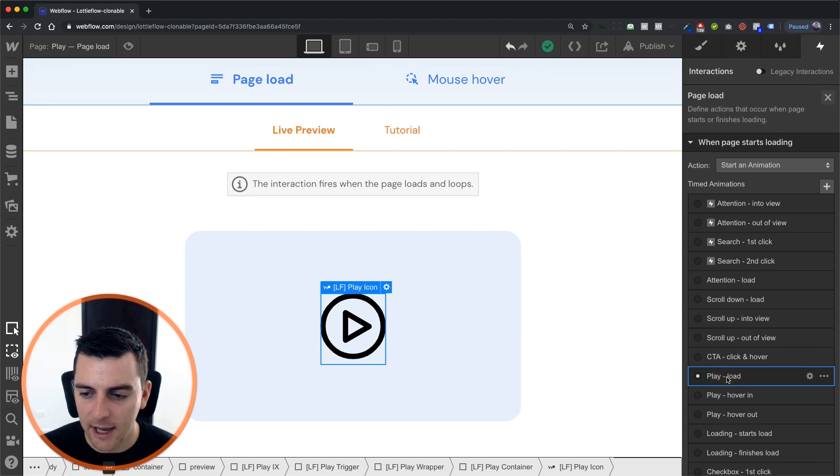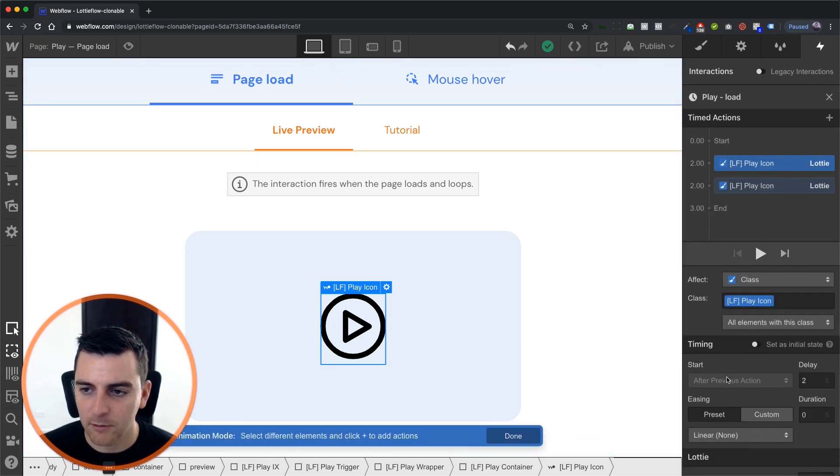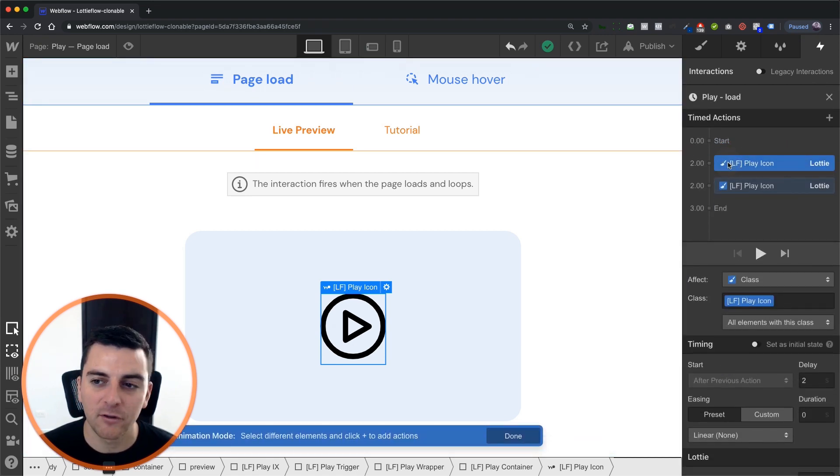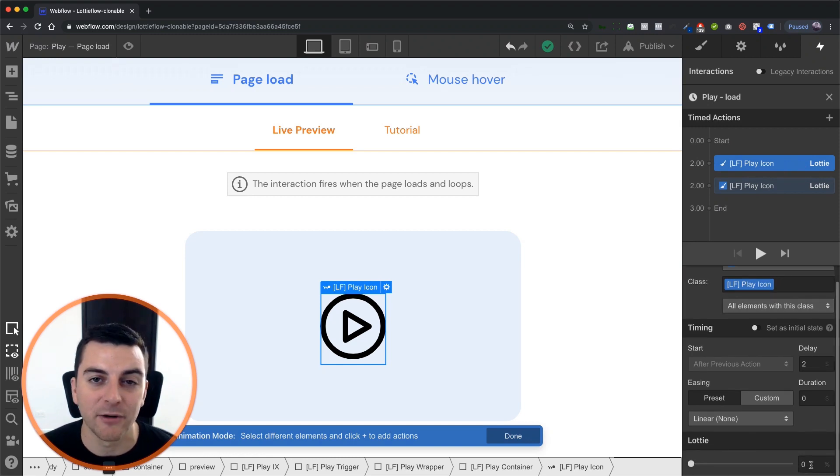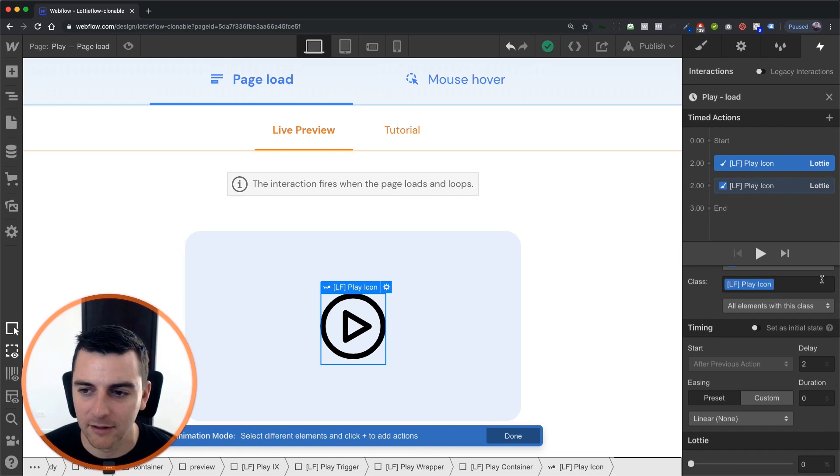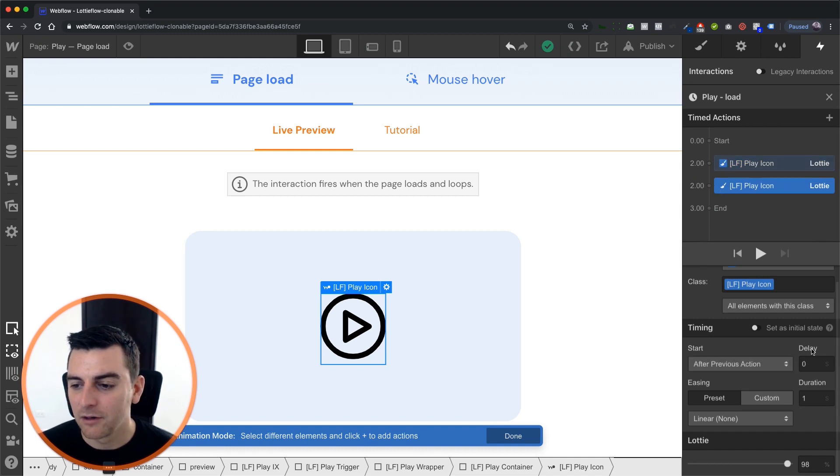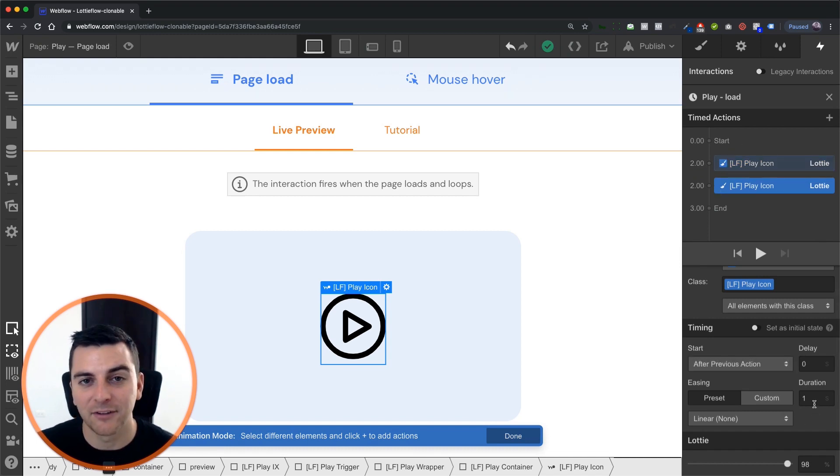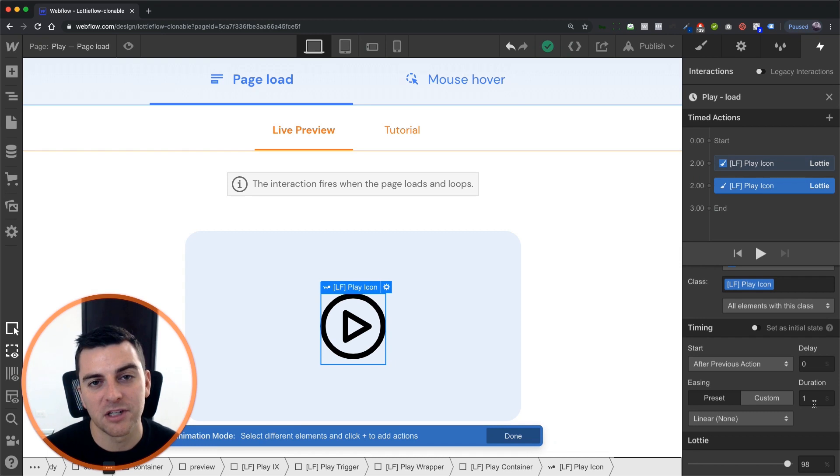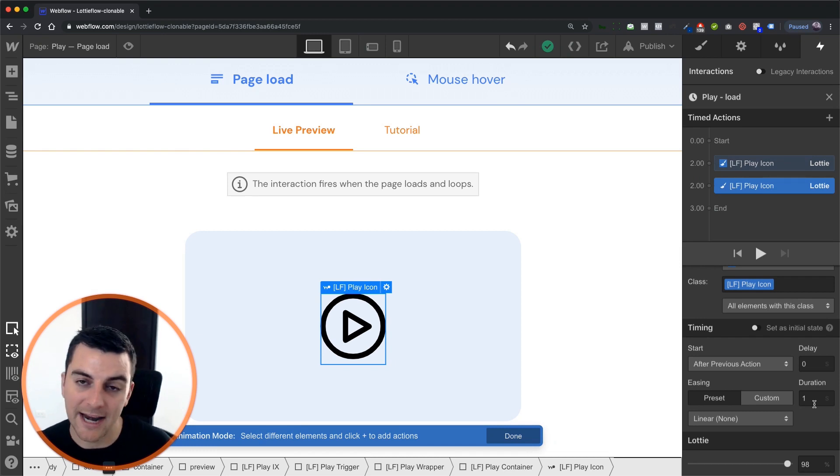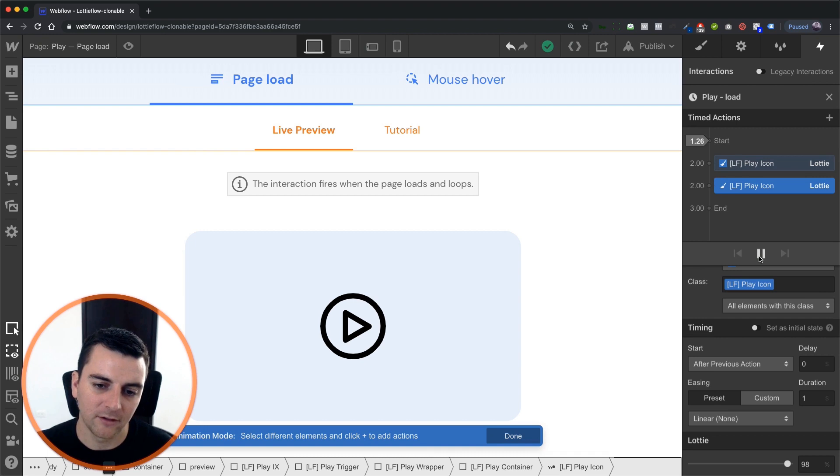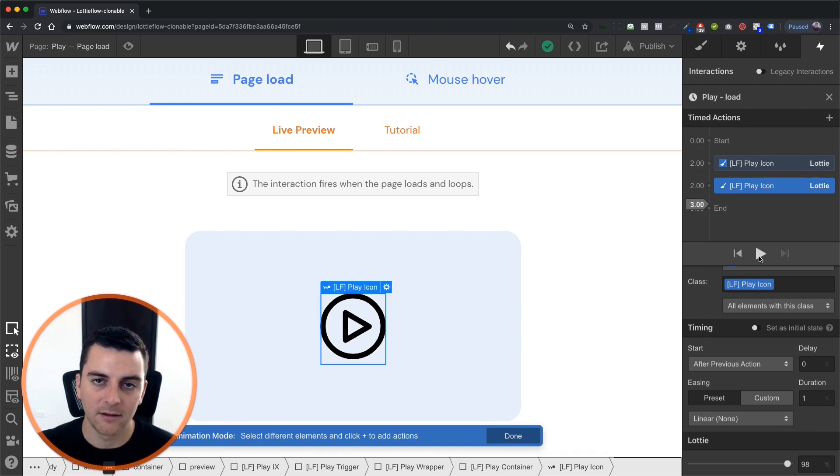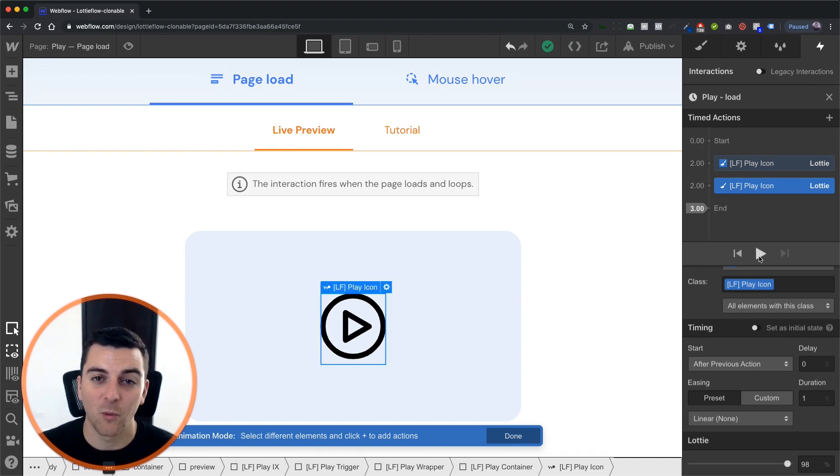And when we click through on this, we'll see that the first action is a delay of two seconds with the Lottie icon at zero percent. And then for one second it's going to go from zero to 98 percent. And we'll see that this is simply creating the Lottie icon animation one time through.